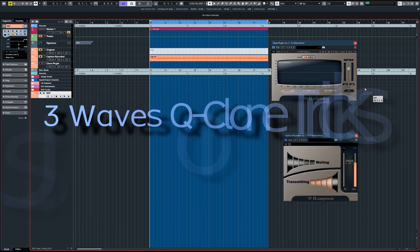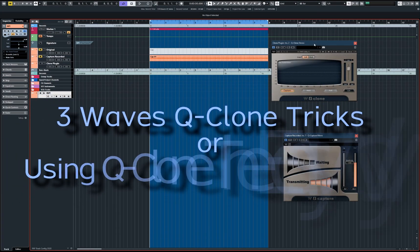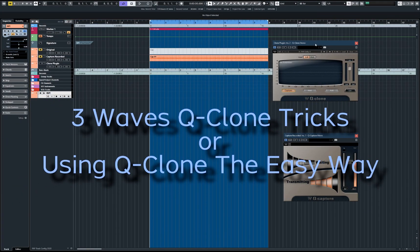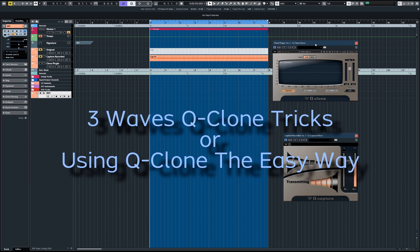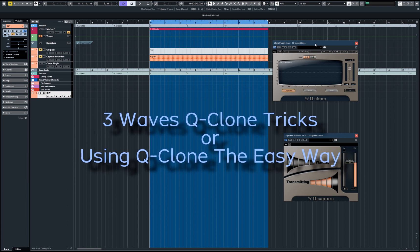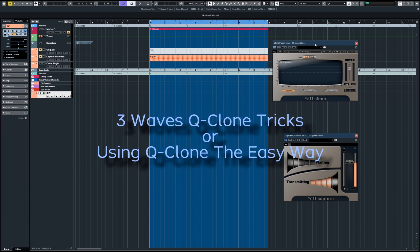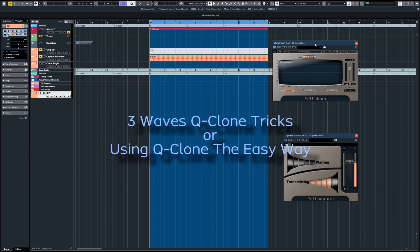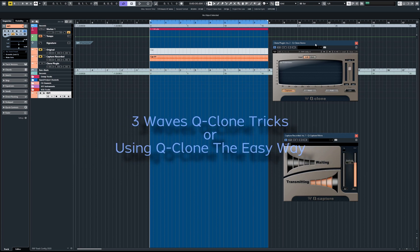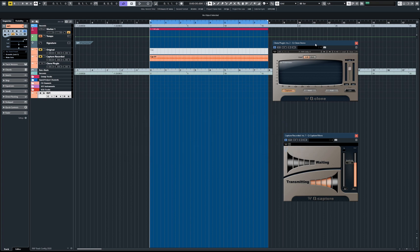I'm in Cubase 10.5 here and I'm going to show you three little Waves Q-Clone tricks that you might find interesting. So Q-Clone, as you can see here, it's often overlooked and treated like a kind of mystic tool that no one uses. It's pretty old now but still has some very interesting qualities.